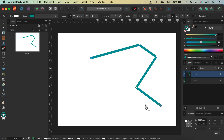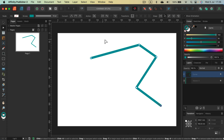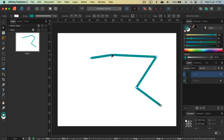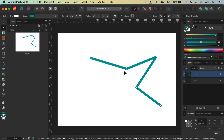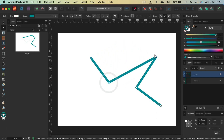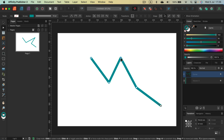If you draw your line and want to make some changes to it, you can use something called the node tool — that's the second selection tool, the white one. This node tool allows us to move those nodes around so the line will reshape.